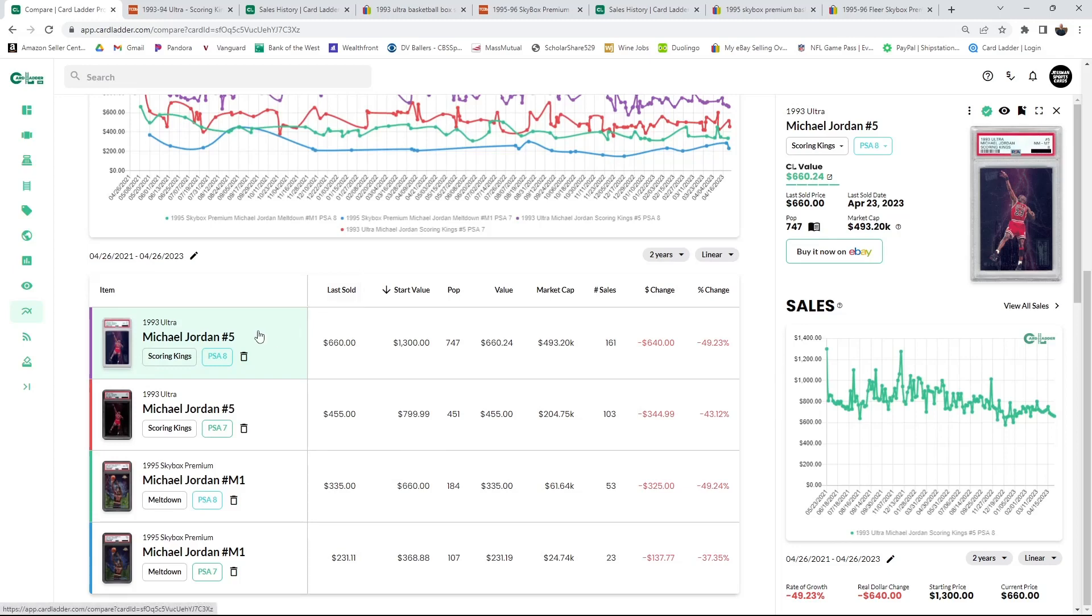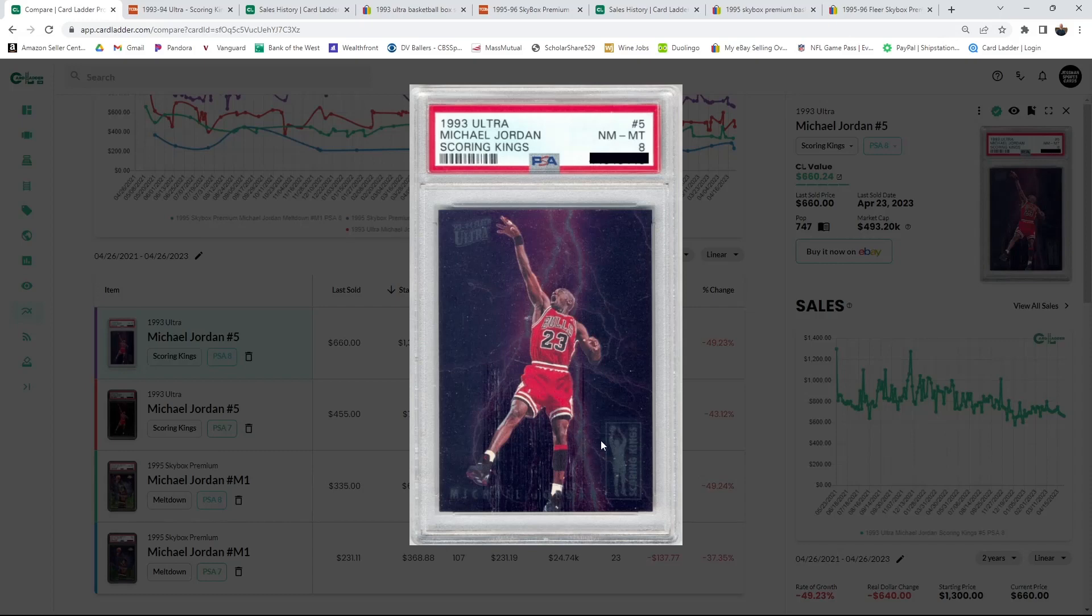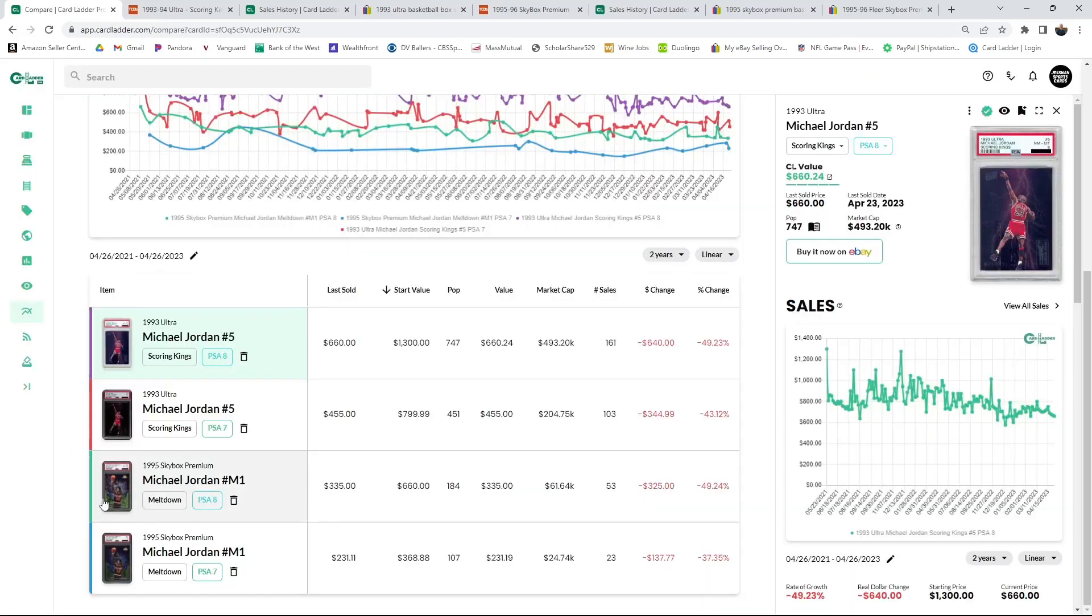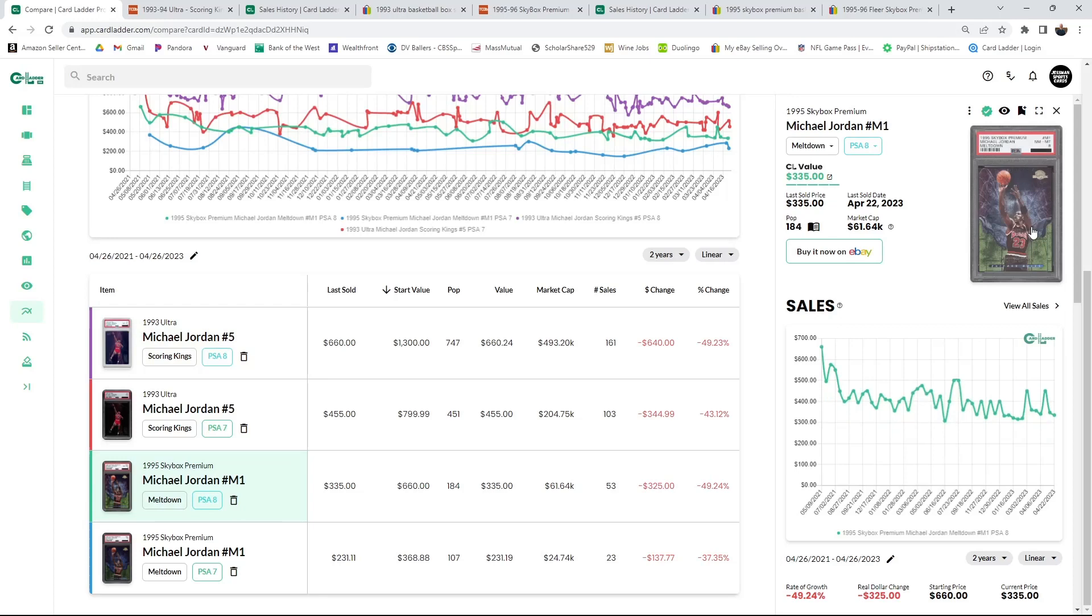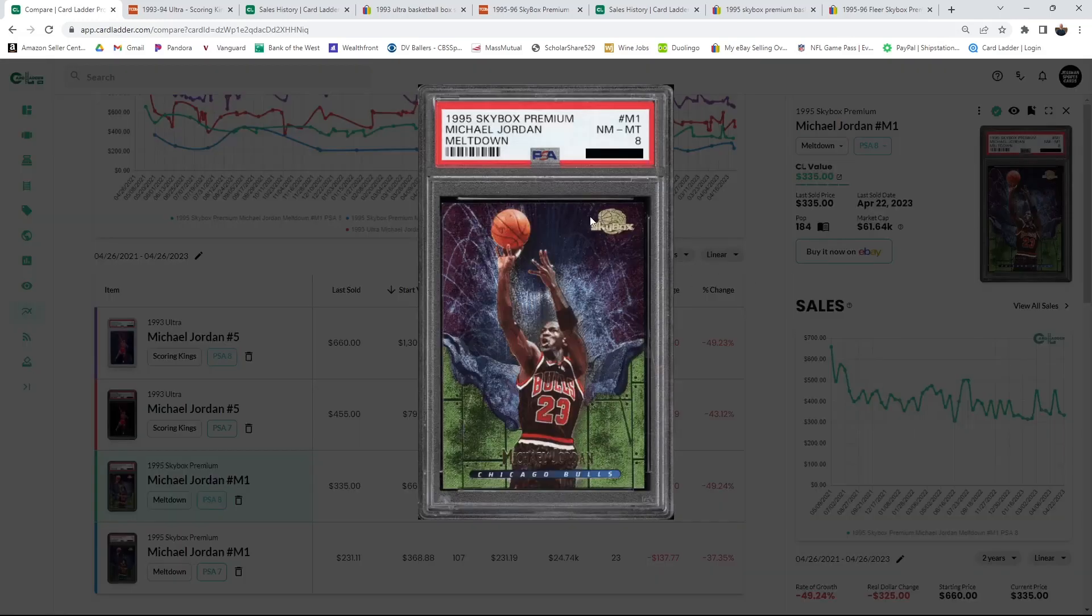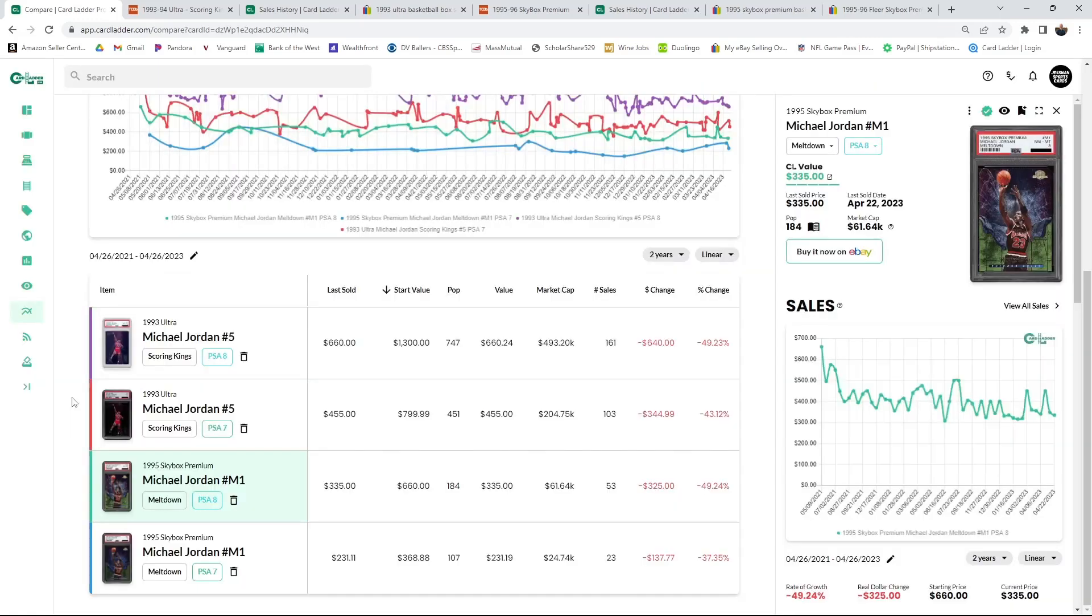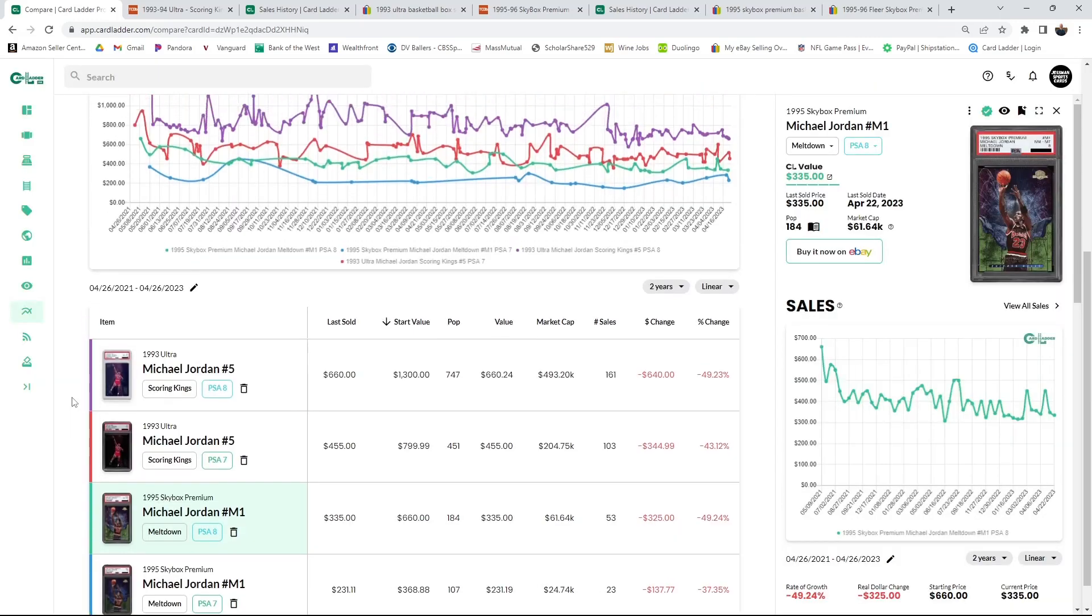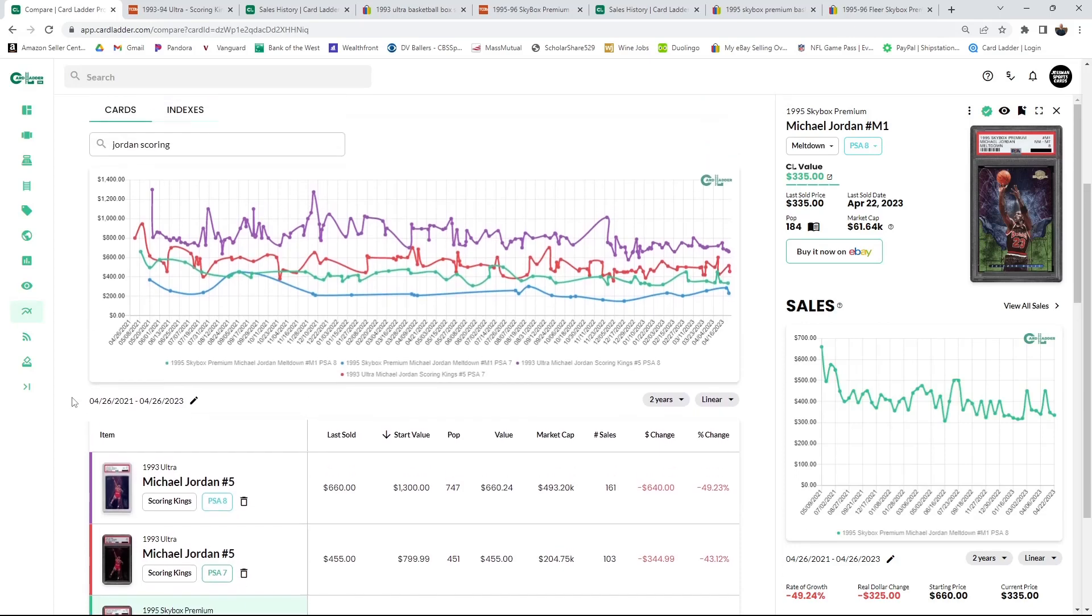Scoring Kings and the Meltdown, you can see from the title picture a better picture of these cards. This is an amazing card, probably one of Jordan's most iconic cards. This one is definitely catching on, the Meltdown is catching on quite well too. I own both, so I'm a fan of both.